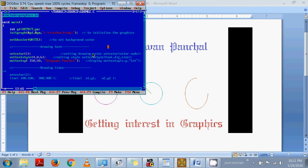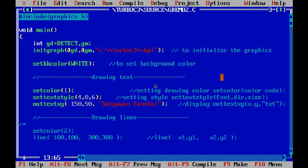I have already written the code for you to avoid typing time. Now let us go through the code line by line. First of all, GD is detect — you use it to detect graphics drivers automatically — and initgraph to initialize the graphics.